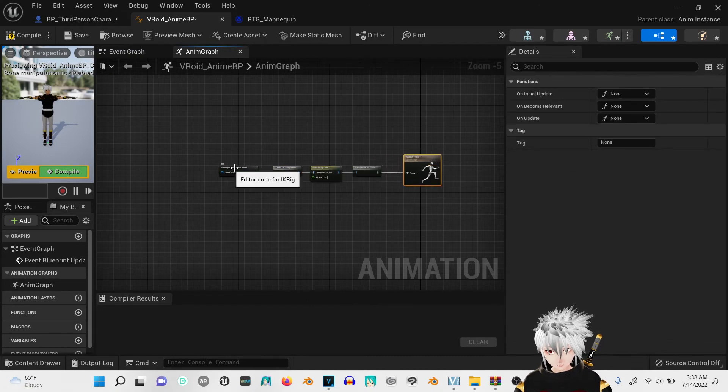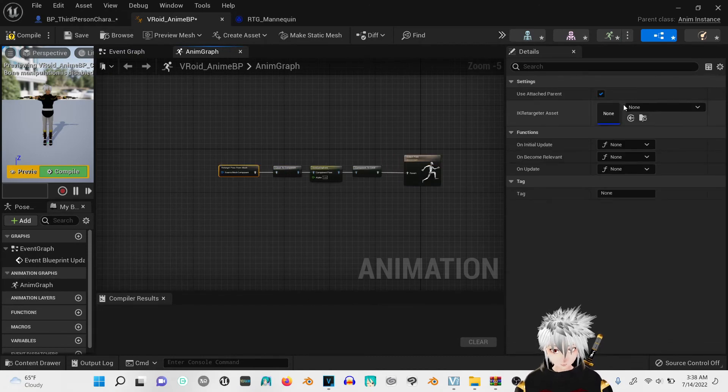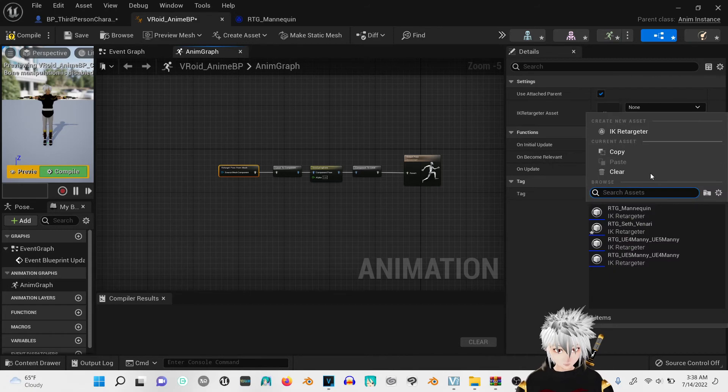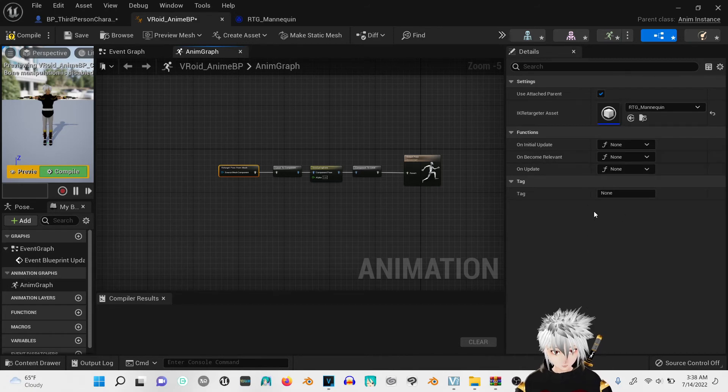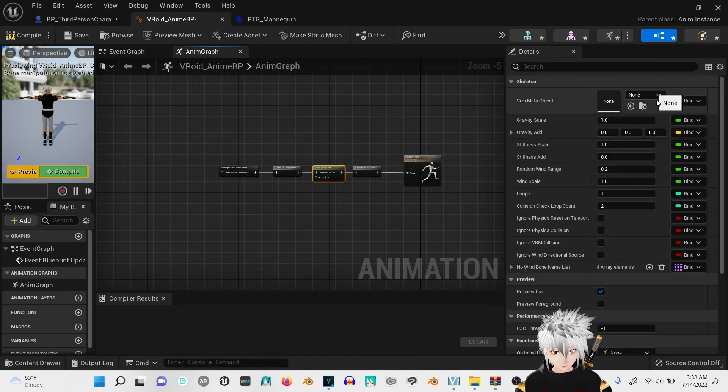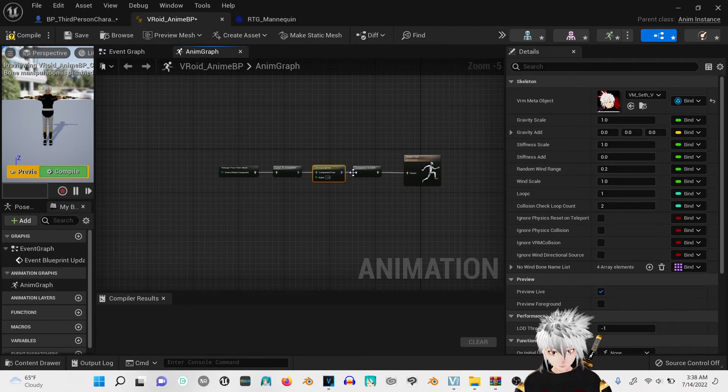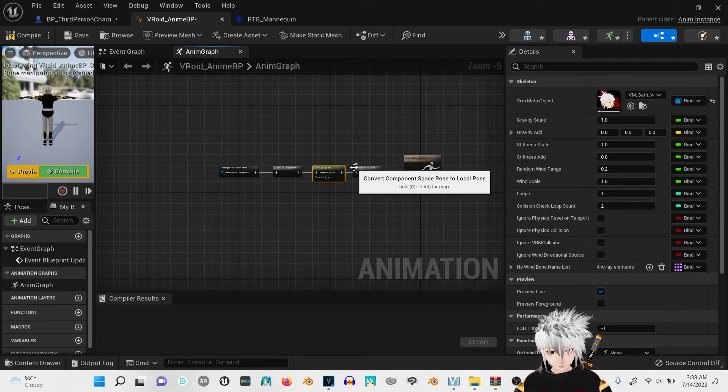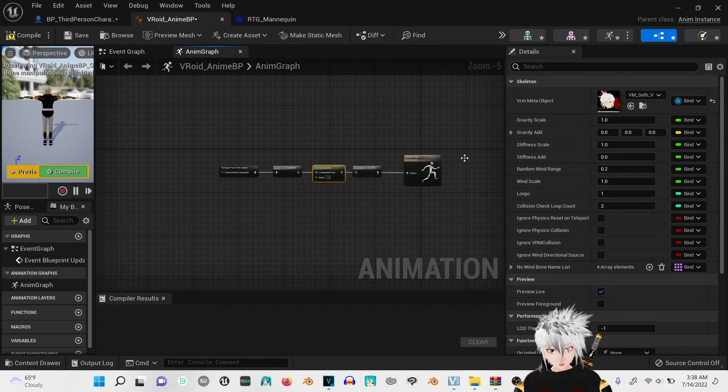You're going to click on this one and you're going to get the RTG mannequin. Click on this one. Your meta for your stuff.